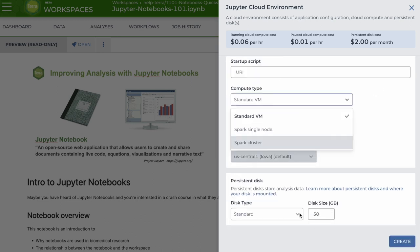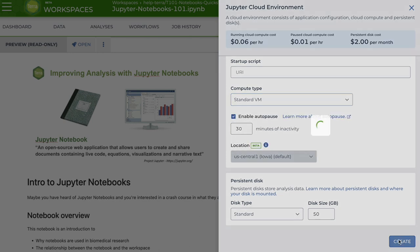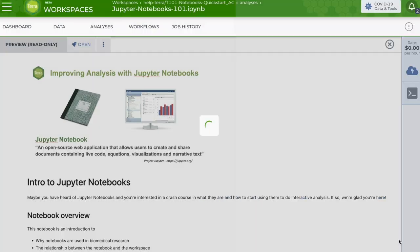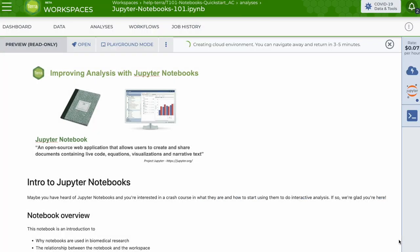Once you've customized your cloud environment settings, click create. After you hit the create button, it can take three to five minutes before your cloud environment VM is running.